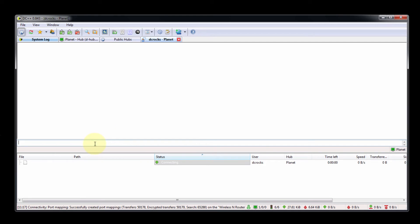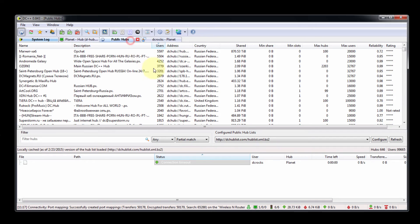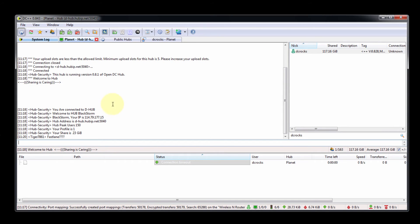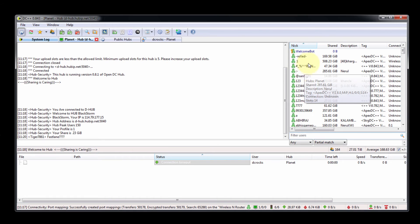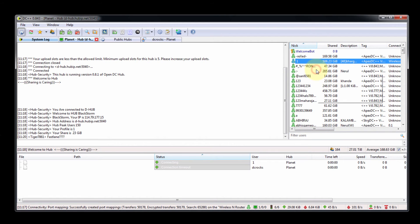You can chat with him by sending a private message. I sent 'Hi, are you busy?' and dc rocks replied 'Yes.' In this way you can chat with another user. Since he is busy, I am searching for another user.